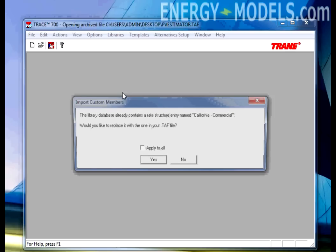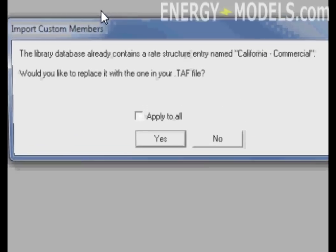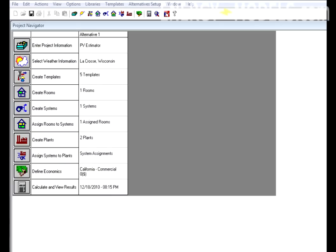If prompted, select yes and apply to all. With the file open, select create rooms.